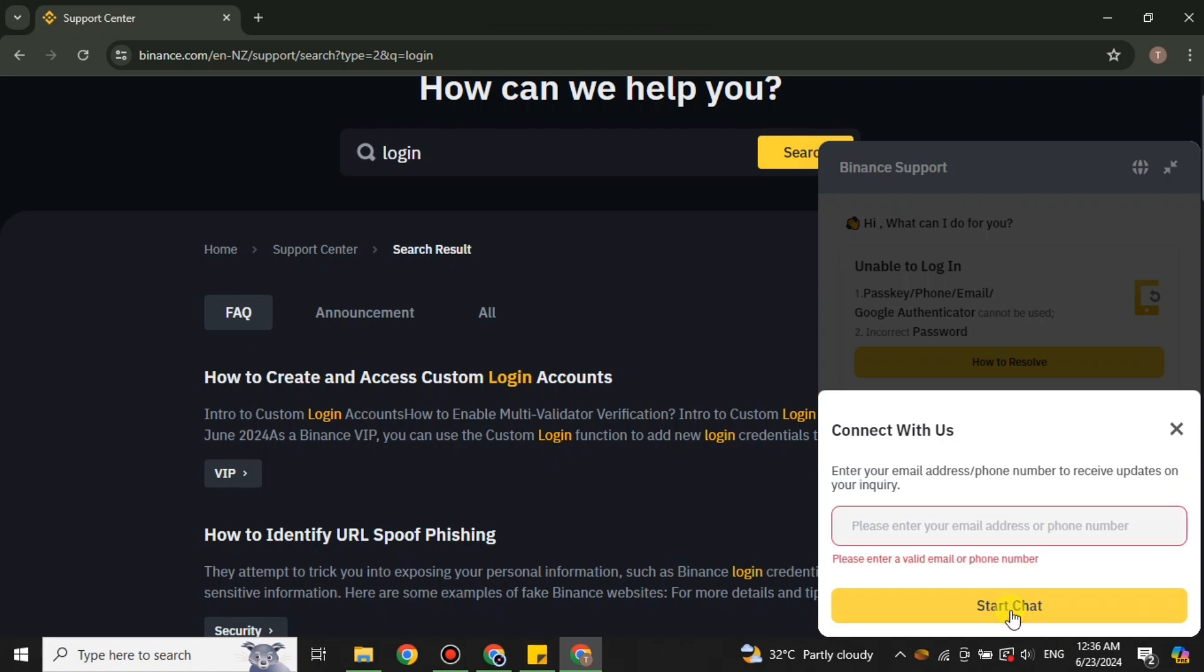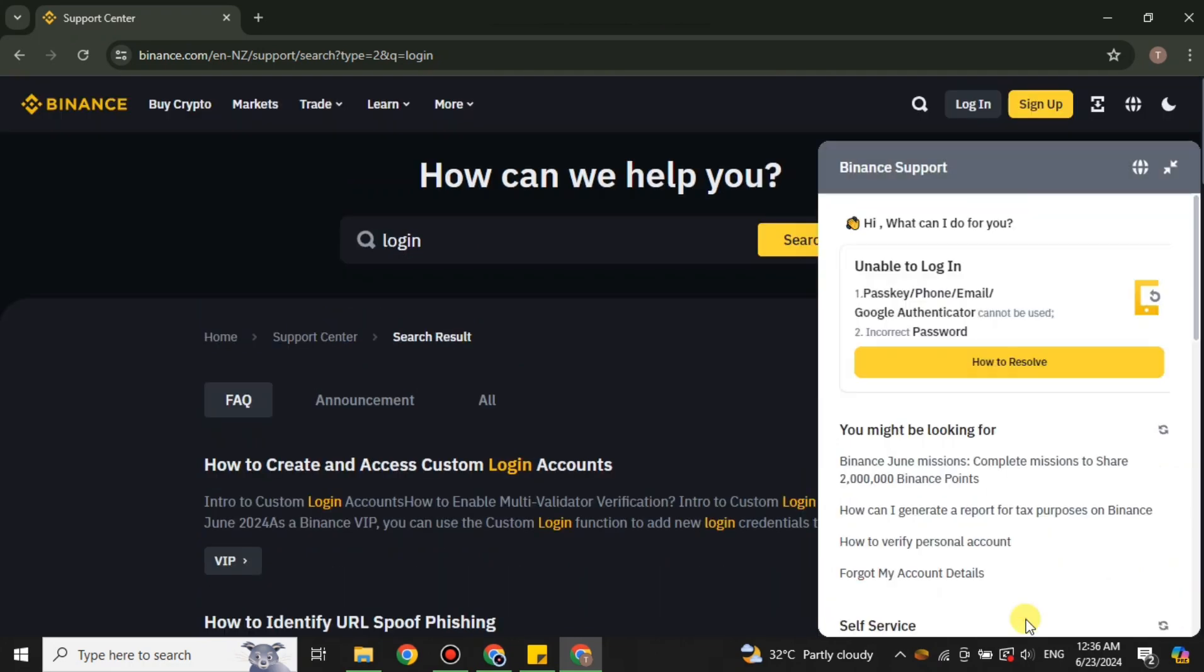To start chat, you have to add your email address that you have used to create your account. After that, you can explain your whole issue that you're trying to log into your account but it is not working. Here you can see it is showing some of the solutions. You can work on them and it will definitely work.